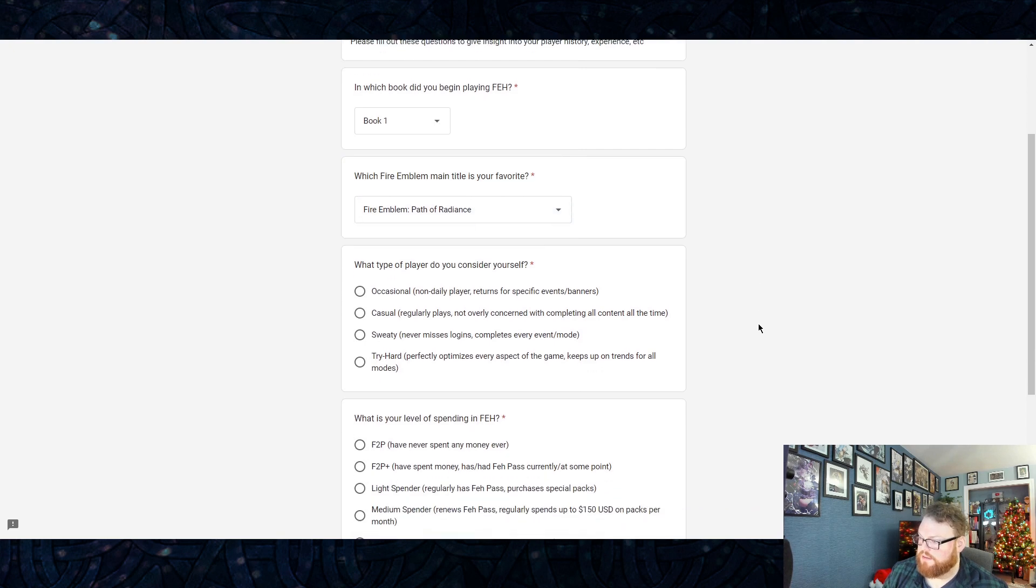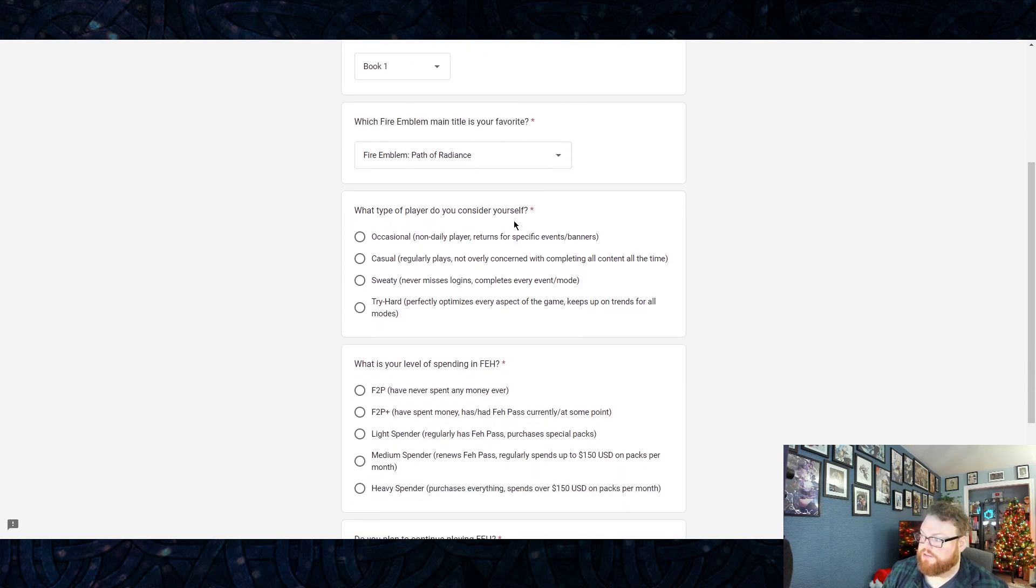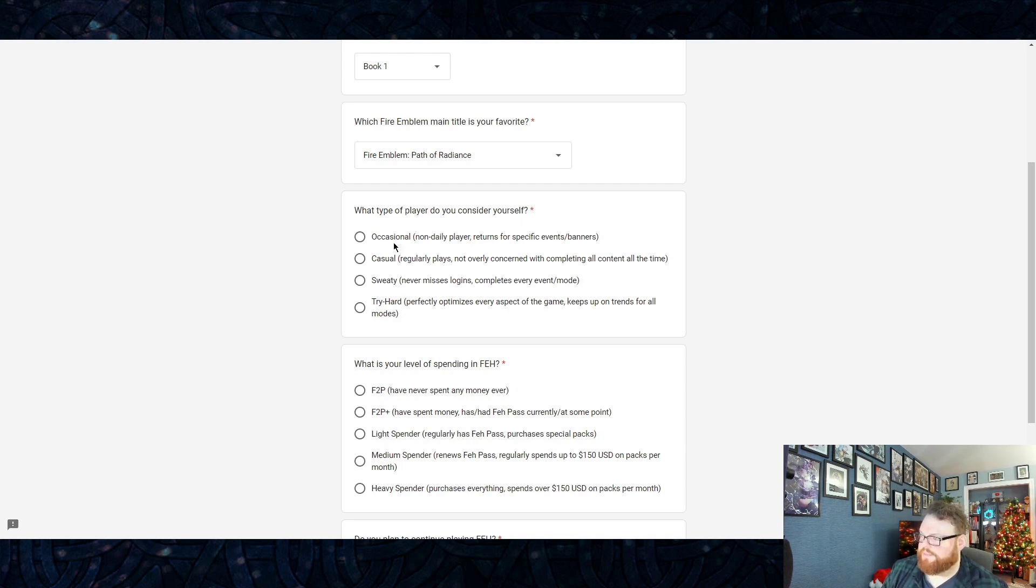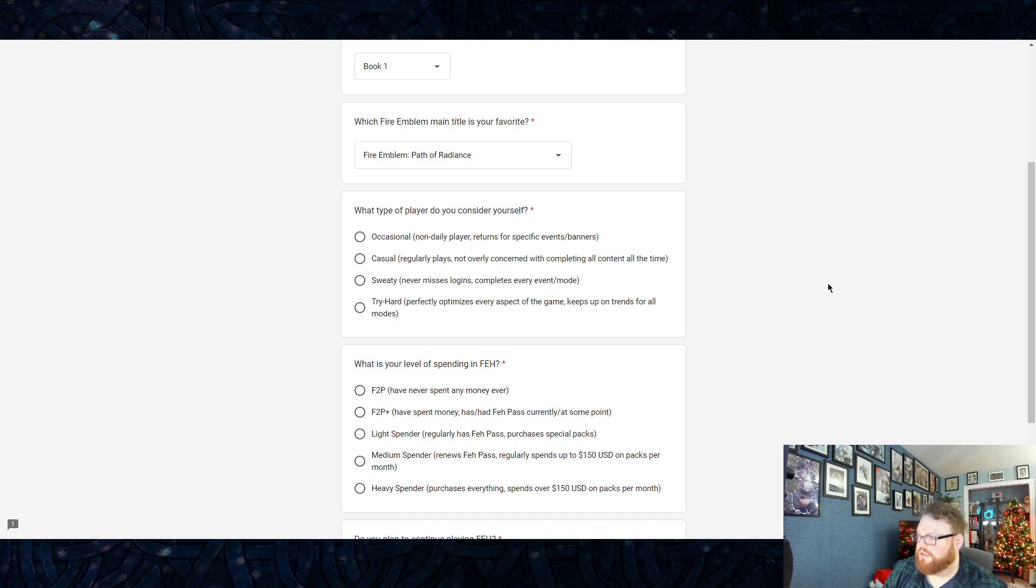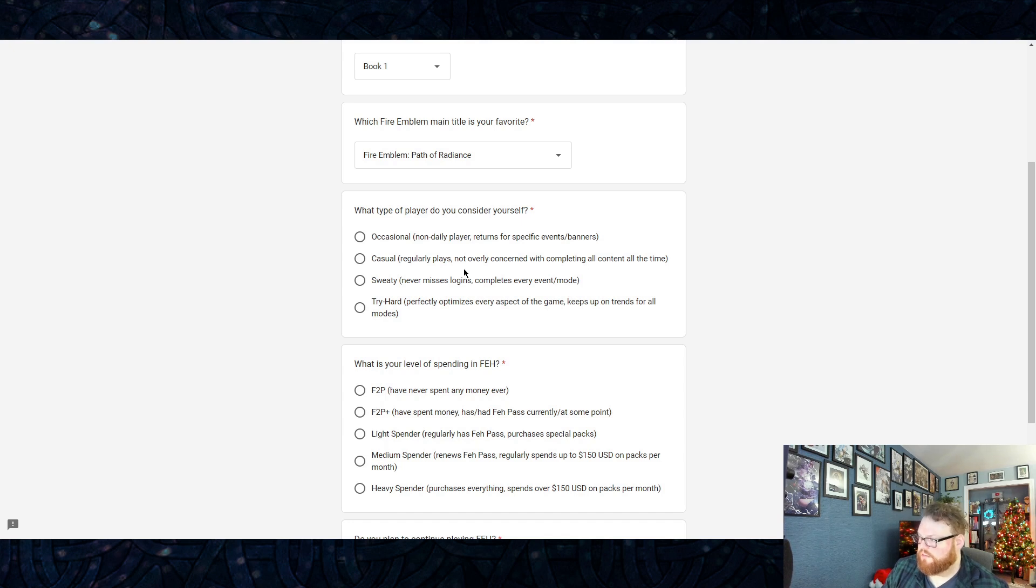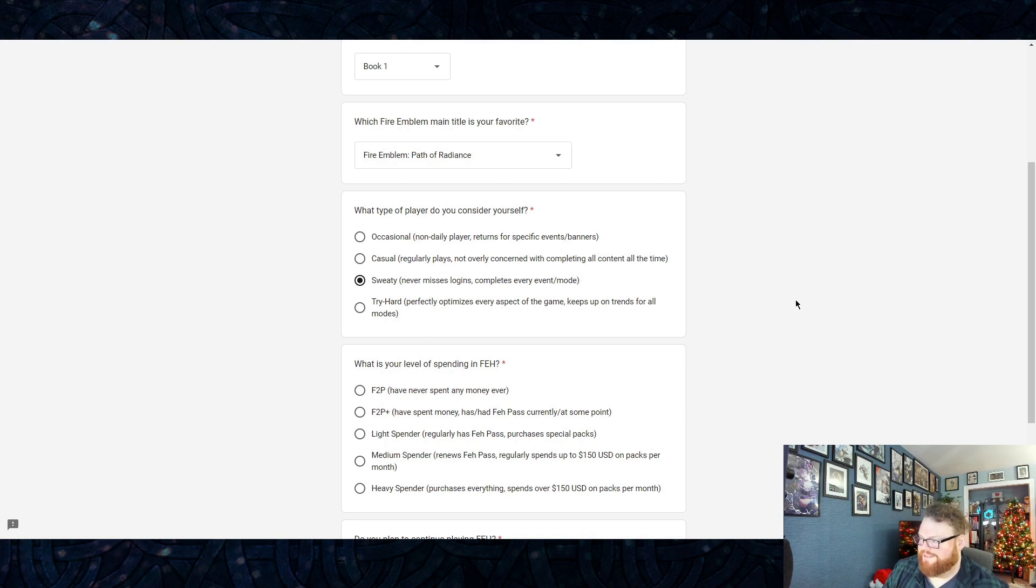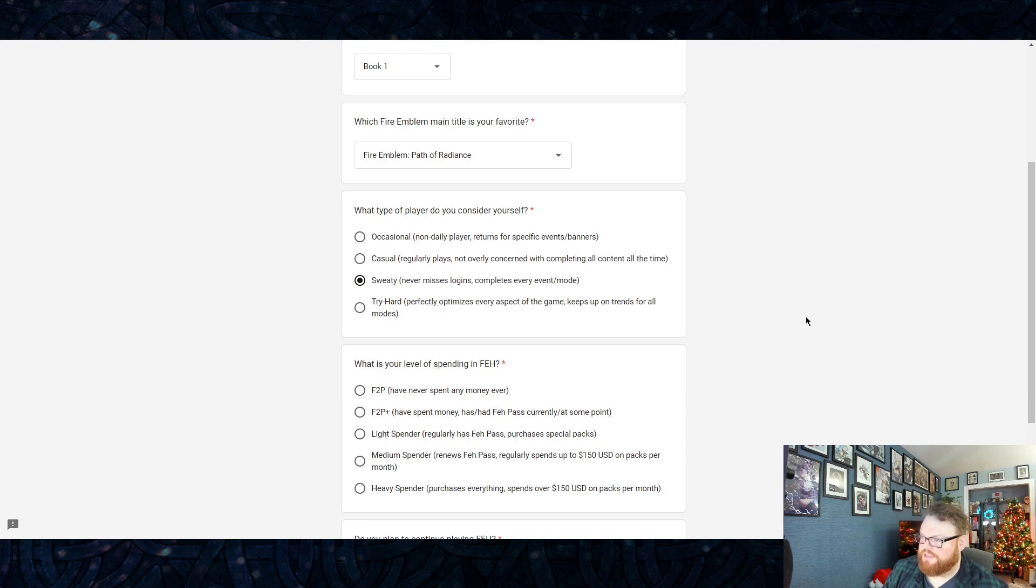This is going to be a little player survey. Those are the 11 categories, right? This is just kind of lets me know and lets us know as a player base where you're at in terms of things like when did you start playing. For me it was Book One. Which title is your favorite? God, I have to pick one. You know what, if I'm gonna make you guys pick, then I'm gonna pick. I'm gonna go Path of Radiance.